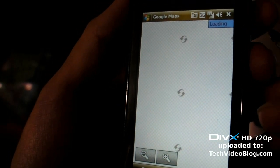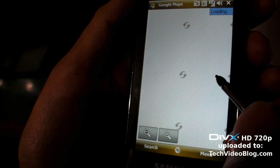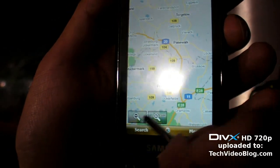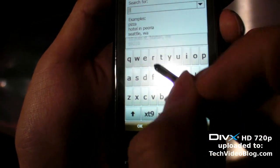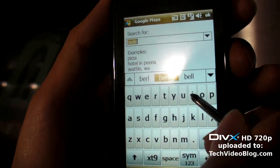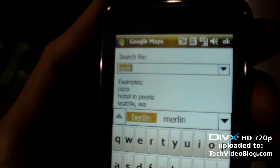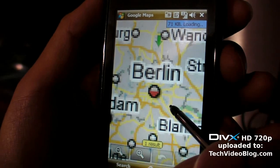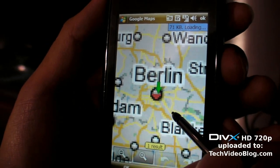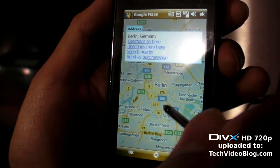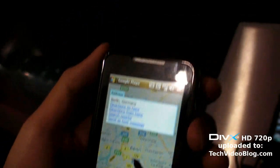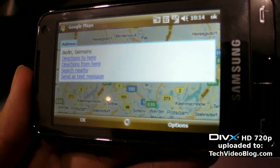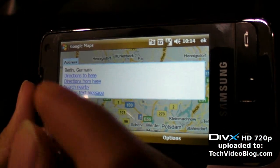Google Maps is loading now. Let's search for Berlin — type it in. And if you flip the phone around, the map rotates as well. Nice.